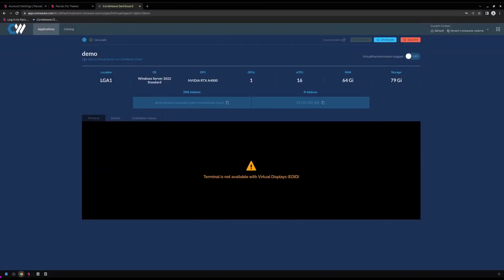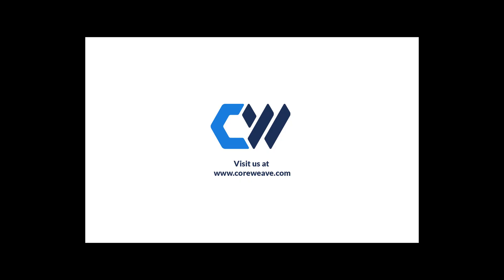I hope you've enjoyed this quick demonstration on deploying a Parsec team's machine with CoreWeave virtual servers. And don't forget to like, share, and subscribe to the CoreWeave YouTube channel.